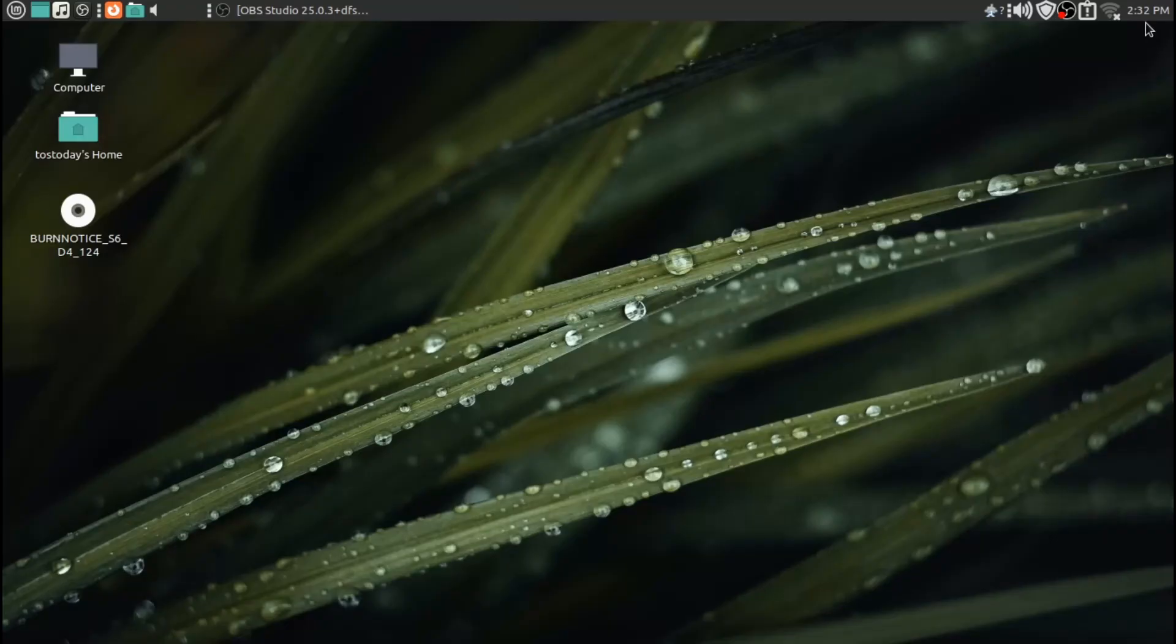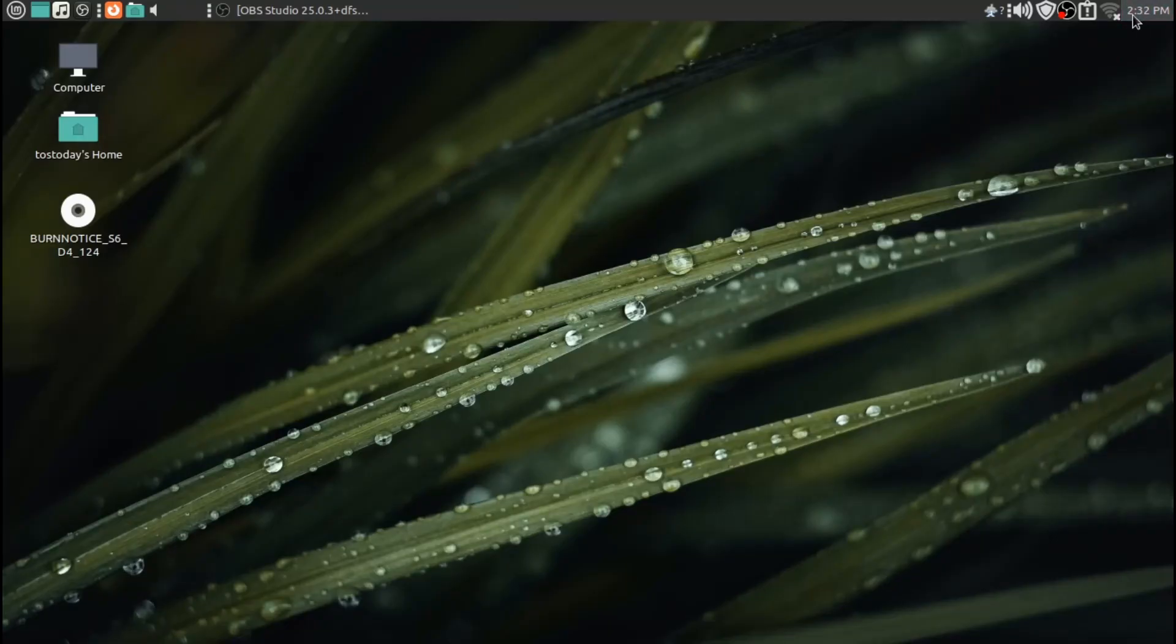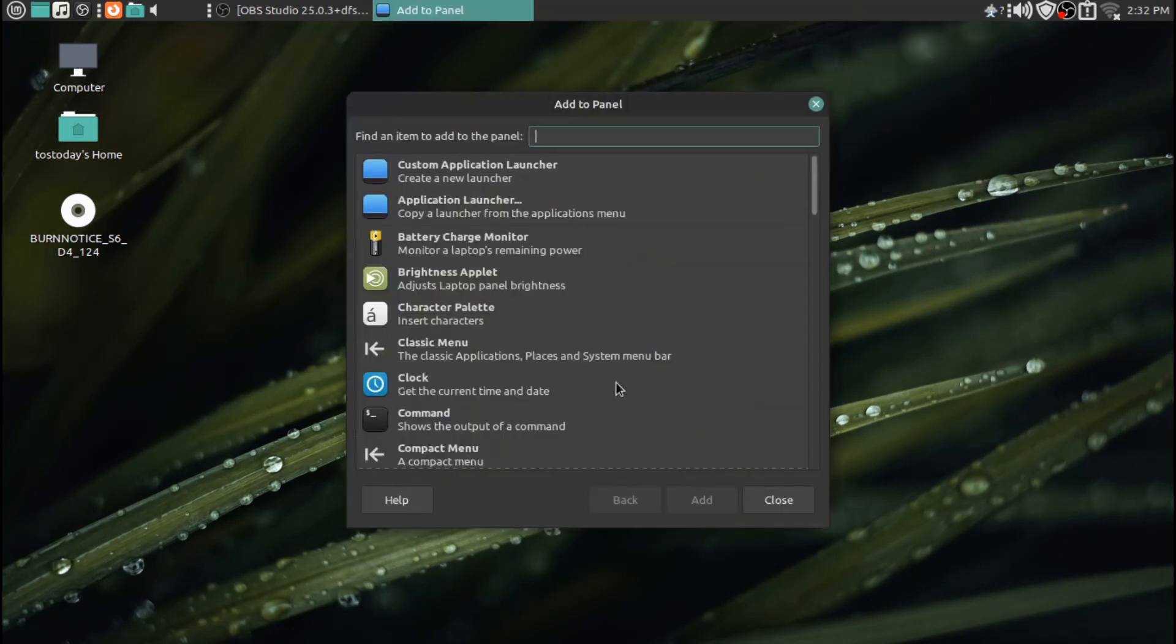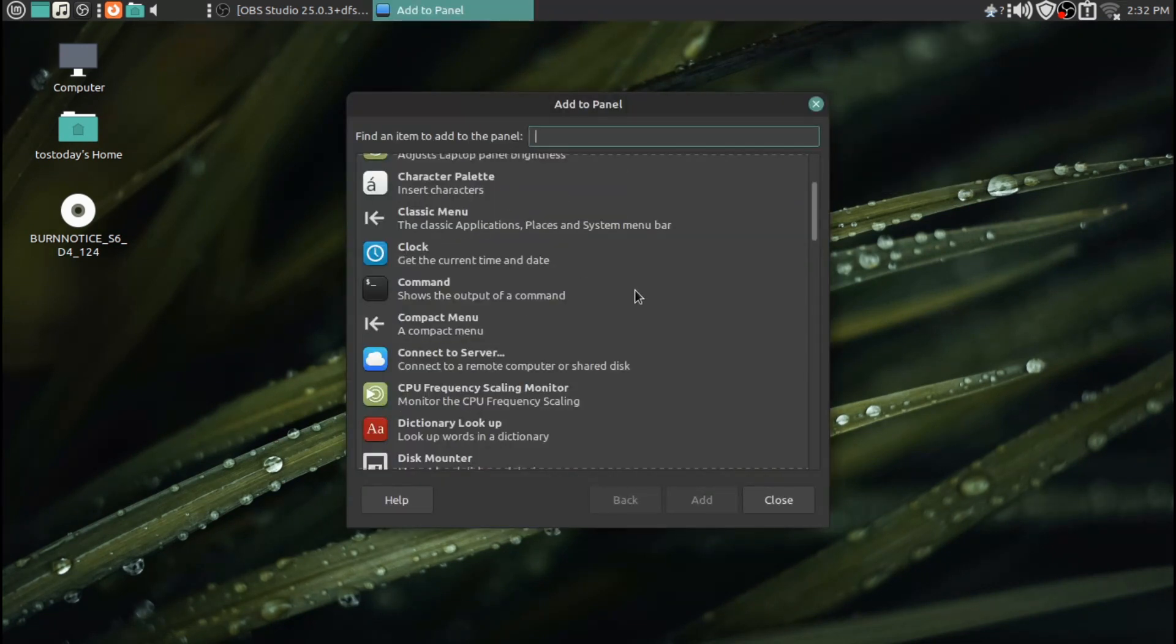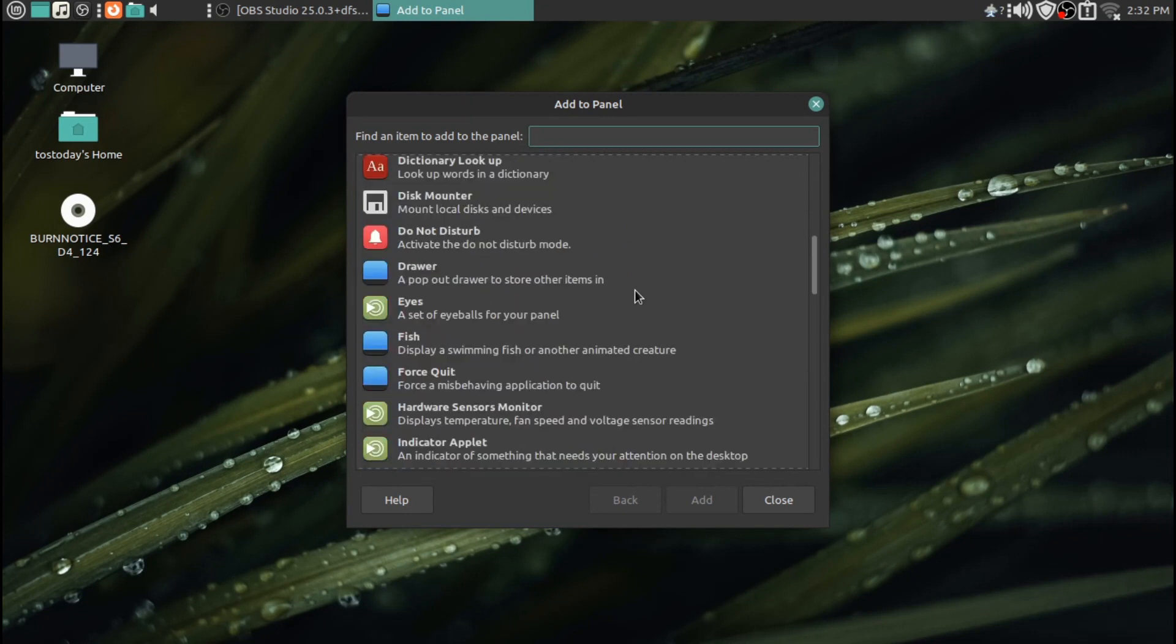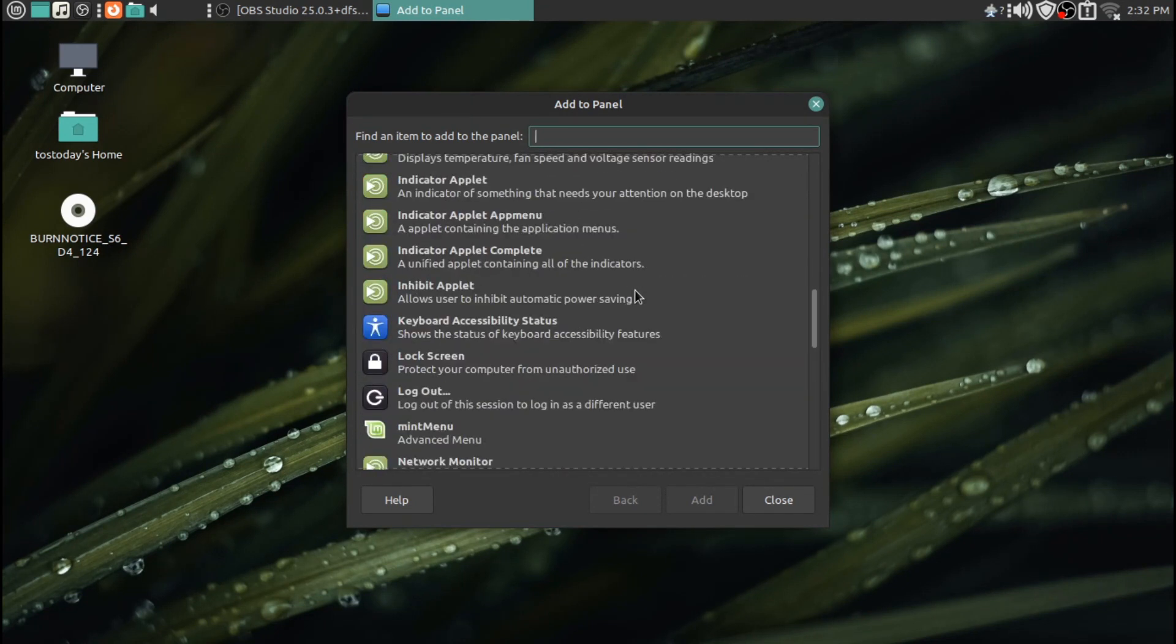And it works great. The nice thing about this, I was able to play my Burn Notice DVDs, Burn Notice, one of my favorite TV shows. I was able to play the Burn Notice DVD in VLC without having to do any terminal commands, and that was great.